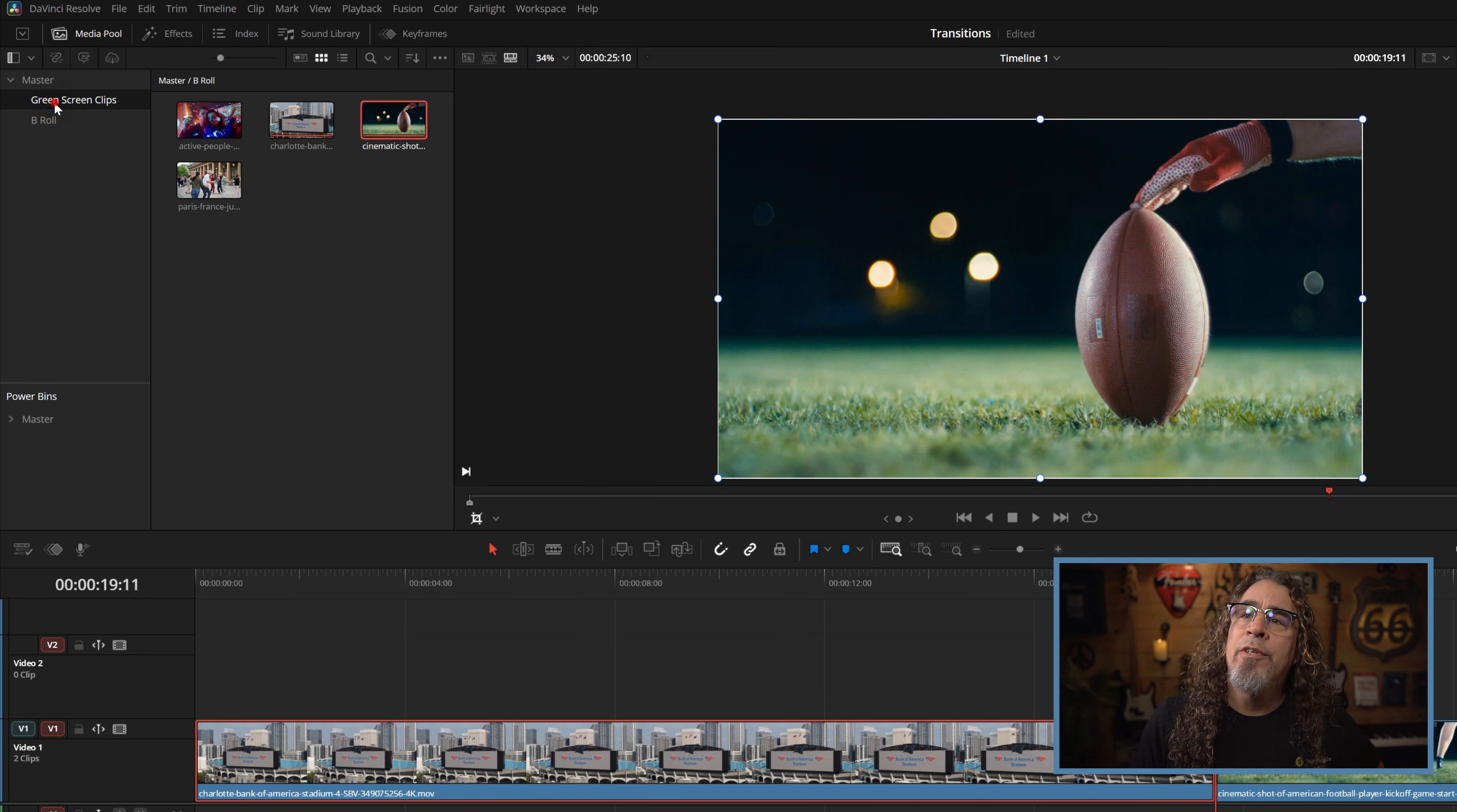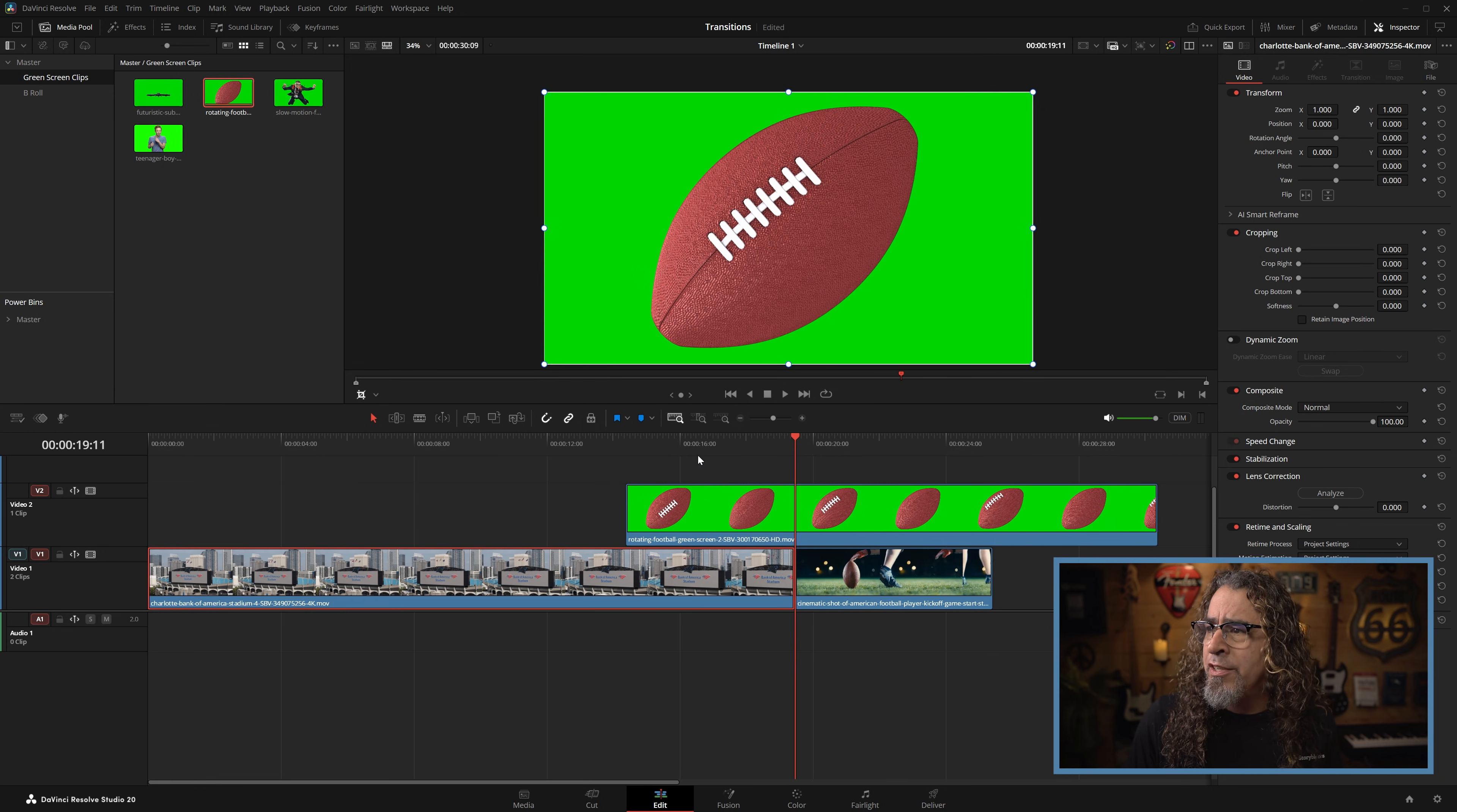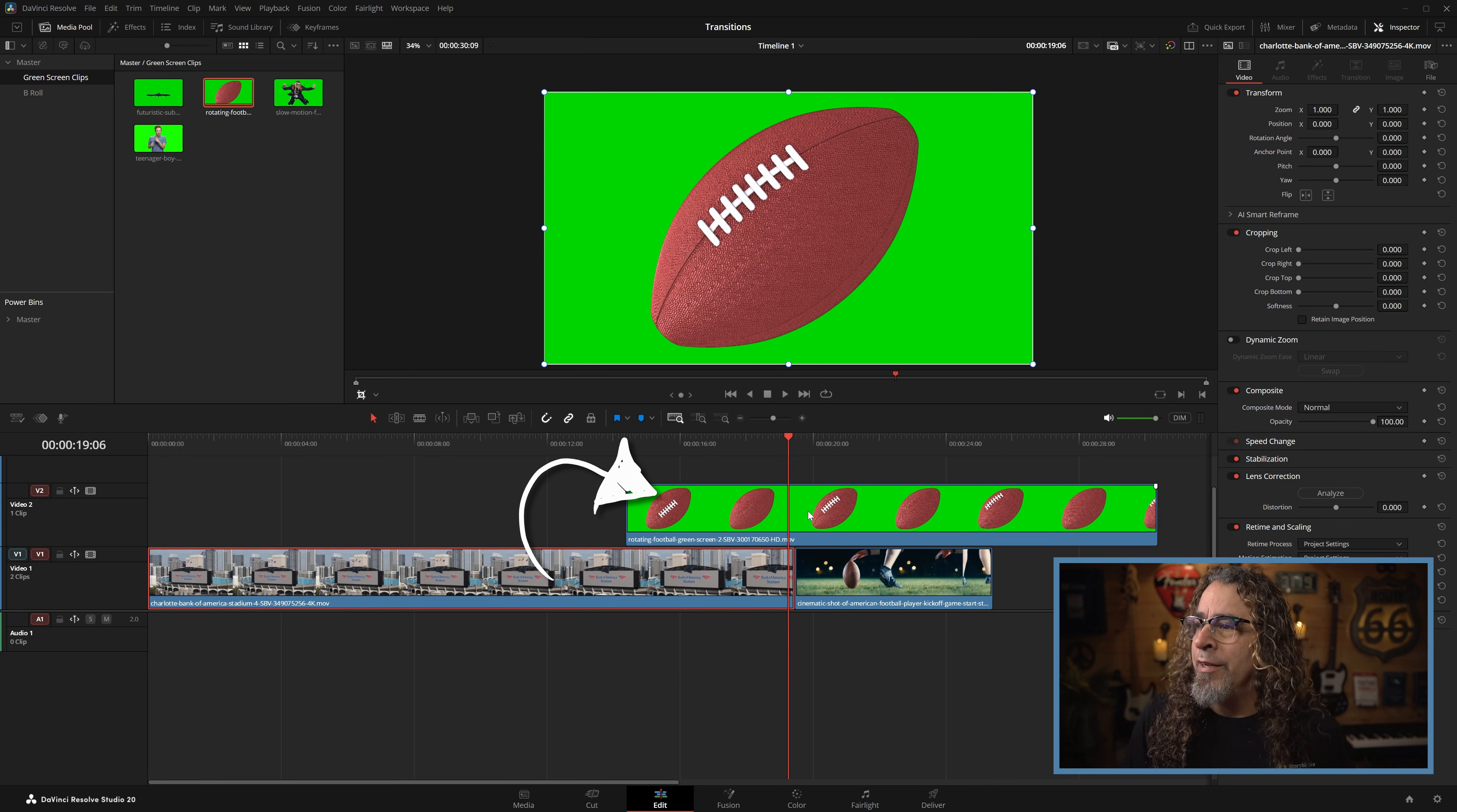But one cool thing that you can do is you can actually go find some other footage and use it as a transition. Let me show you what I mean. So I've got a piece of green screen footage of just a football that's just rotating around in a circle. If I put that into a track above my two clips watch what I can do here.